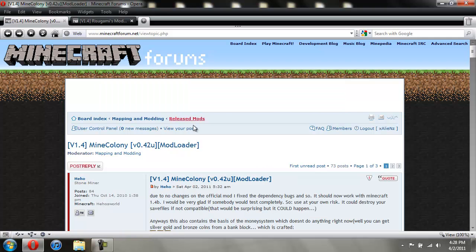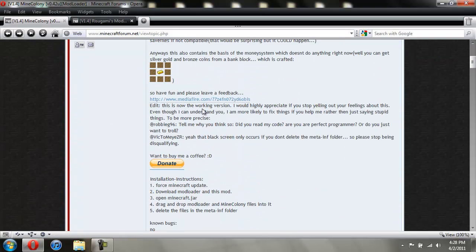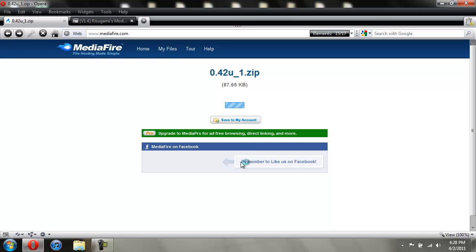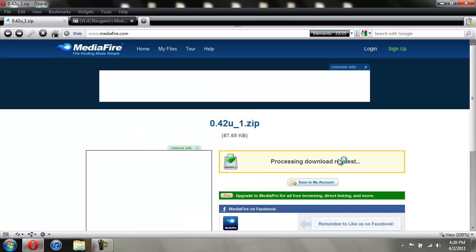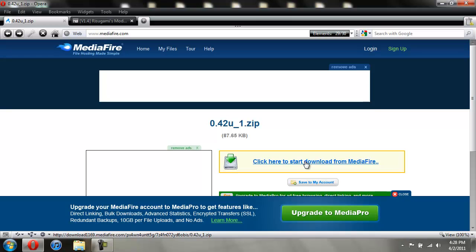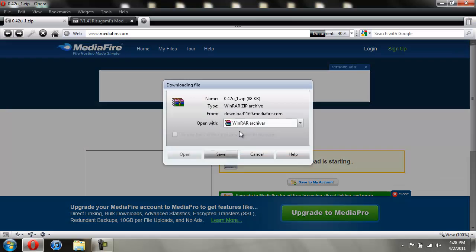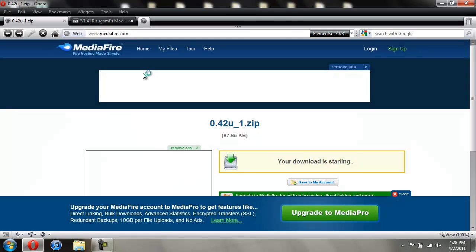To get the Mine Colony mod, you're going to come to this link and then you're going to click on MediaFire. Just wait for the download, click on that, and then you're going to want to save it to your desktop. My internet is being really slow. Okay, so save it to your desktop. I already have it so I'm not going to do that.